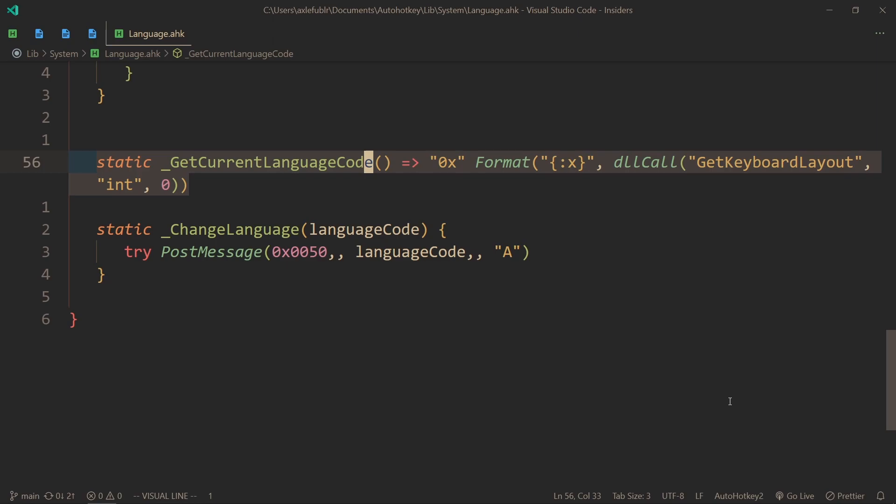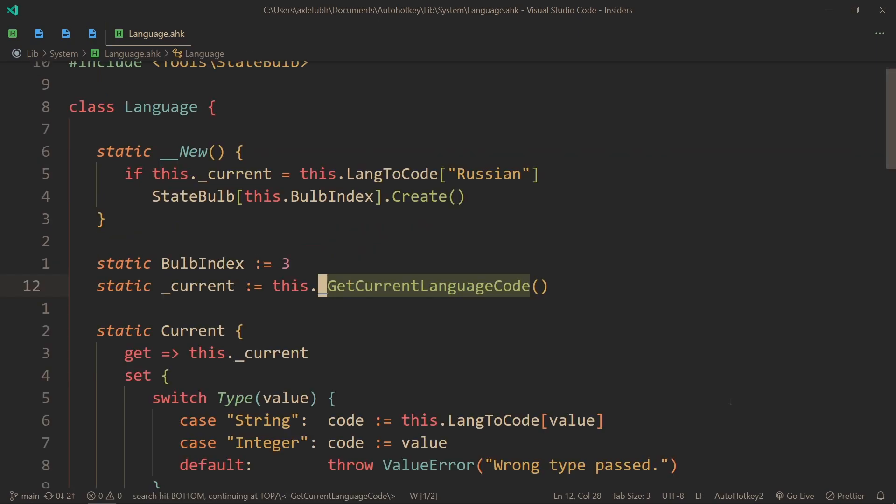After the first time that you call this method, all the following times it just returns the same code no matter if you change the language or not. In other words, this method works only once per reload of the script.